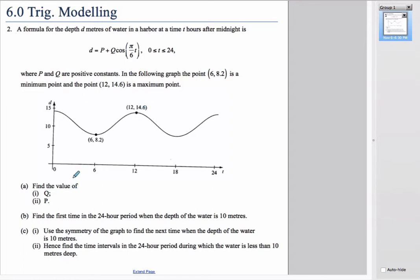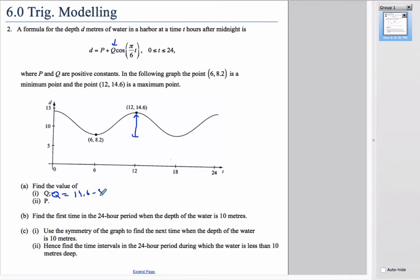The value of Q in the equation is the number in front, which is the amplitude. The amplitude is half the distance from the minimum to the maximum. That distance is found by subtracting them: 14.6 minus 8.2, divided by 2, which gives 3.2. So Q equals 3.2.